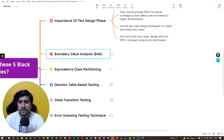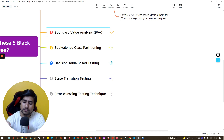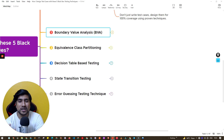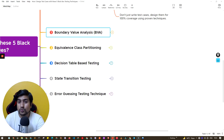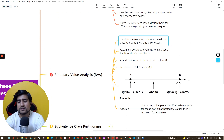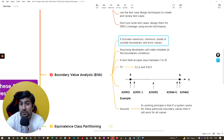Let's jump into the different techniques you can use to design your test cases. A very common interview question is: what exactly is boundary value analysis and how do you design test cases around it? It basically involves the maximum and minimum values around the boundaries.